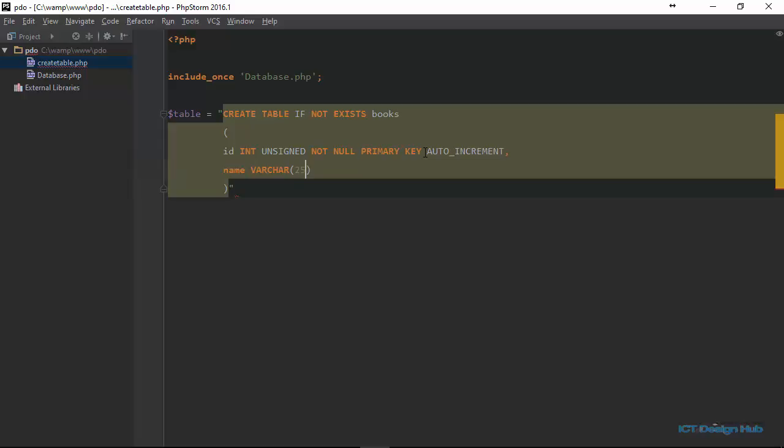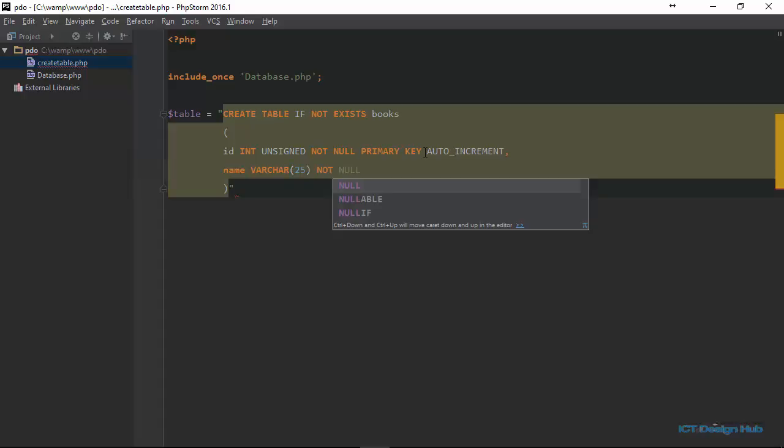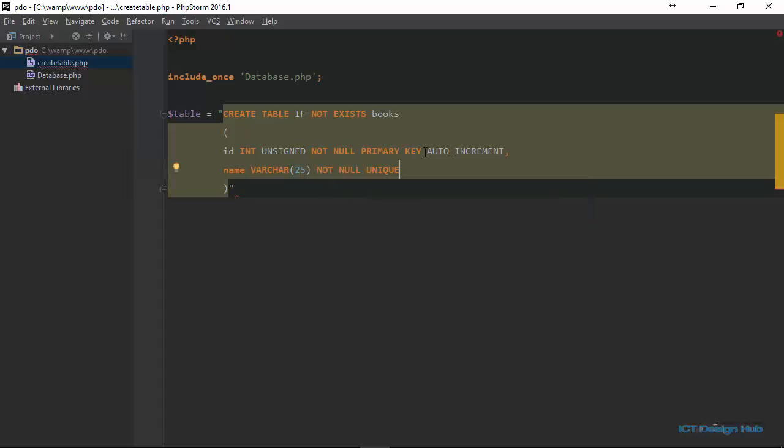So that even if we specify here 25, for example, it's not going to create space for 25 characters initially. It will only create space for the number of values that is inserted here. And we're also going to say this should be not null and it should be unique. Specifying the unique keyword here means that two books cannot have the same name in this table.